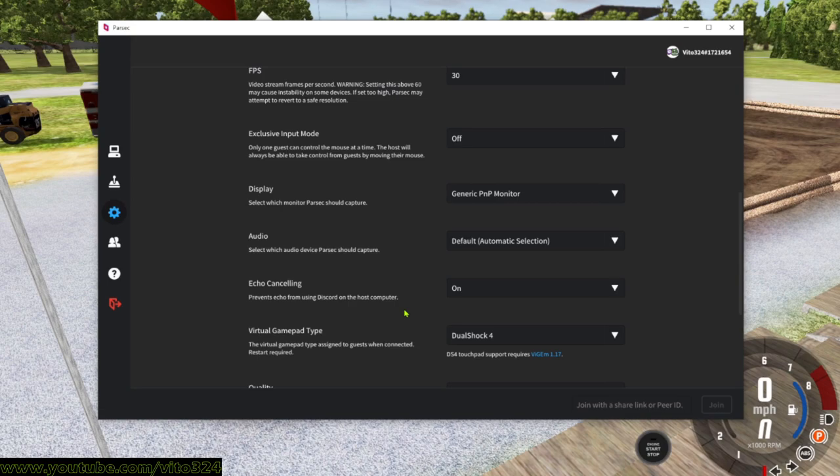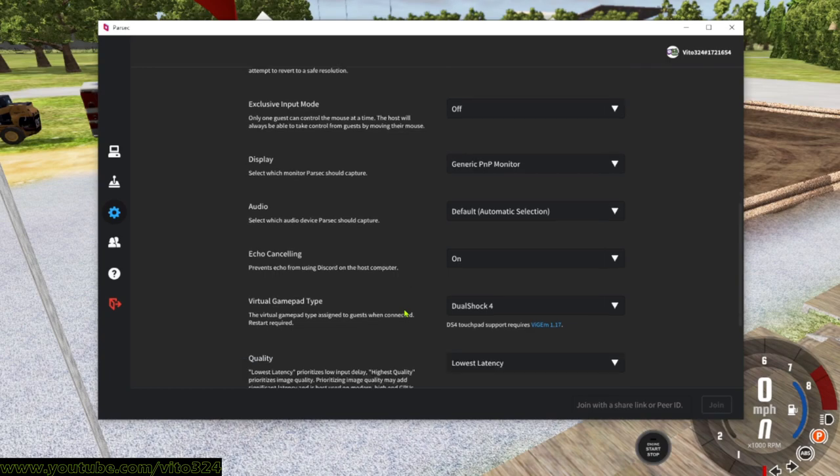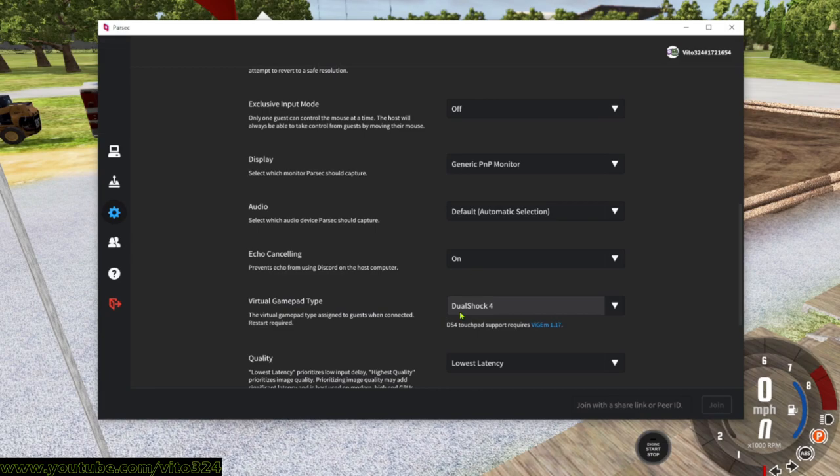Virtual gamepad type, you want to have this on DualShock 4. I highly, highly, highly recommend having a PS4 controller. You can use Xbox controllers, but I highly recommend that you get a PS4 controller.